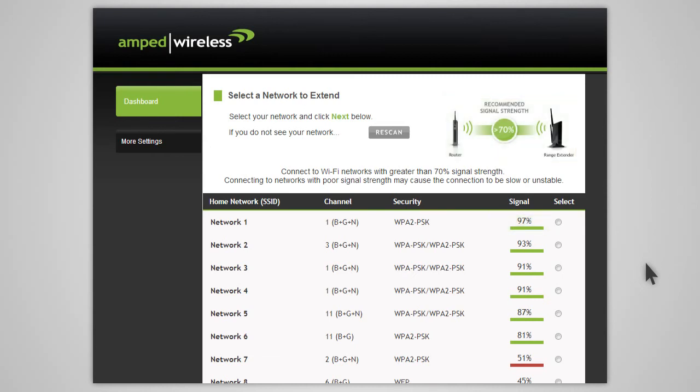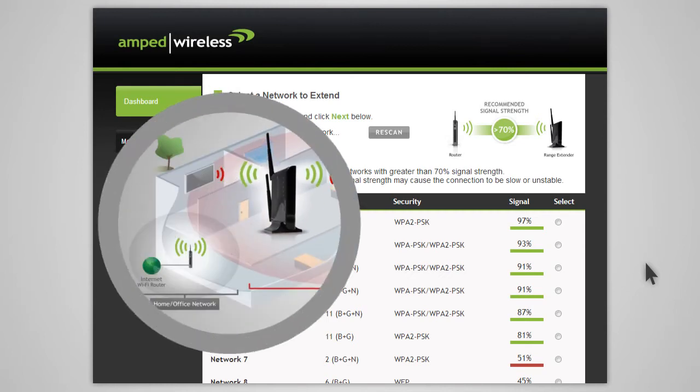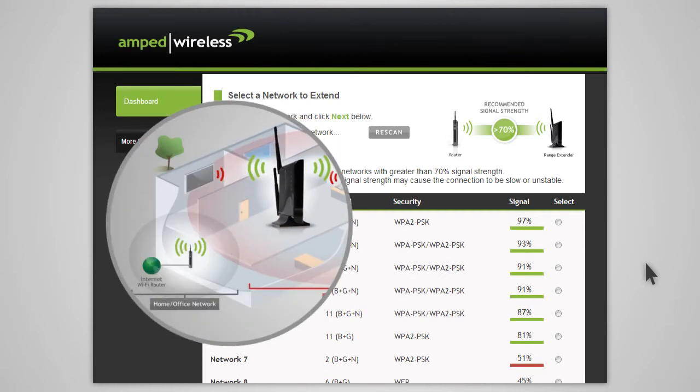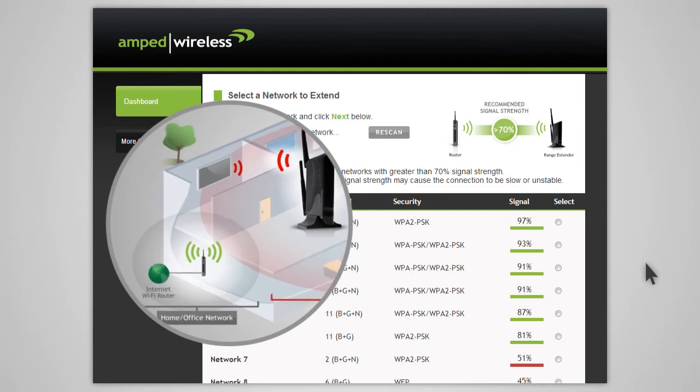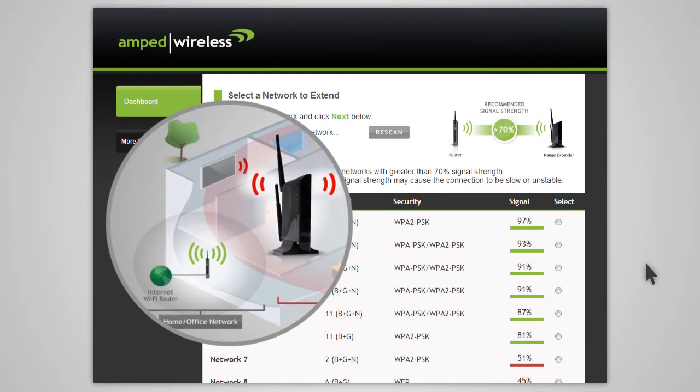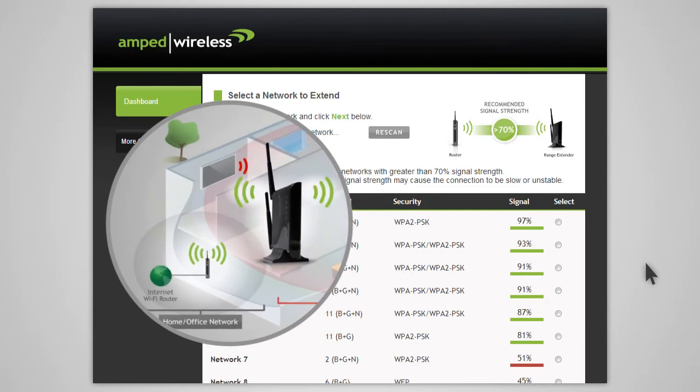If your signal strength is less than 70% or you do not see your home network on the list, your range extender may be placed too far from your home or office router. Reposition the range extender closer to your home or office router and access the web menu again.